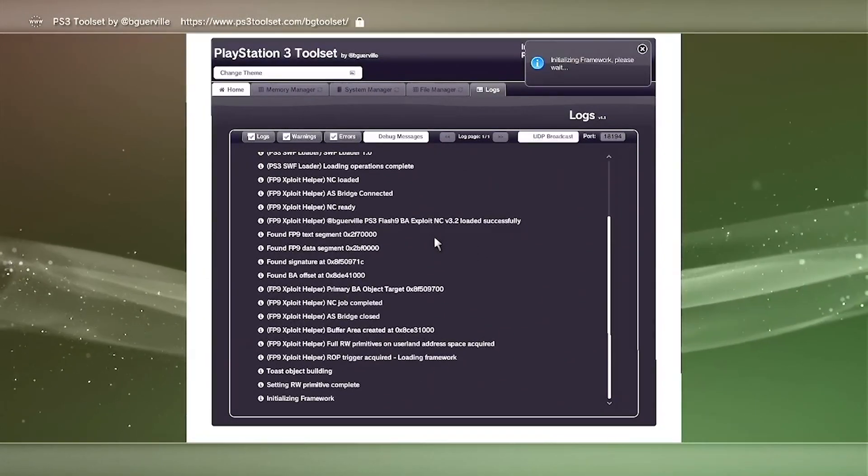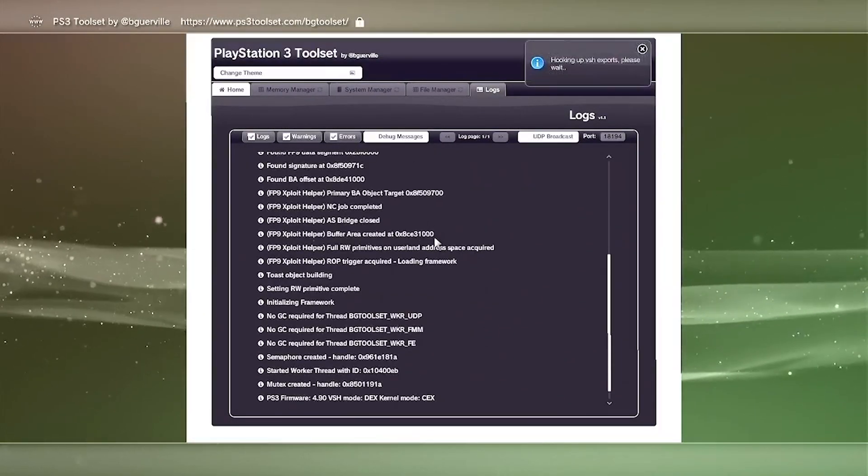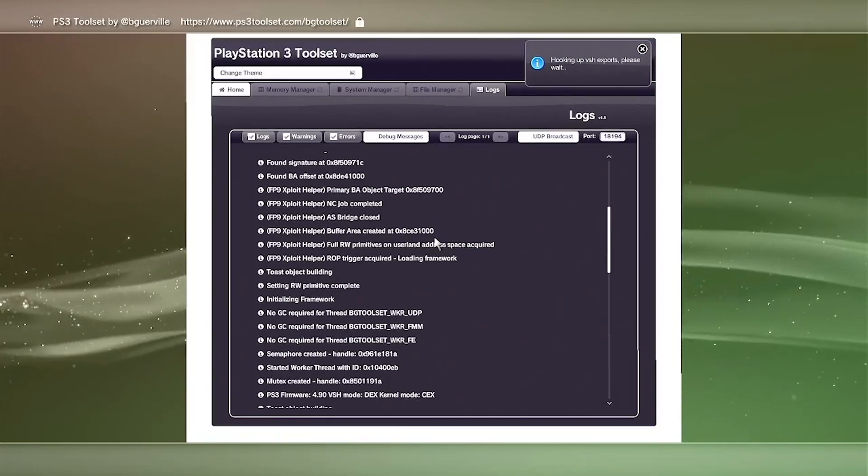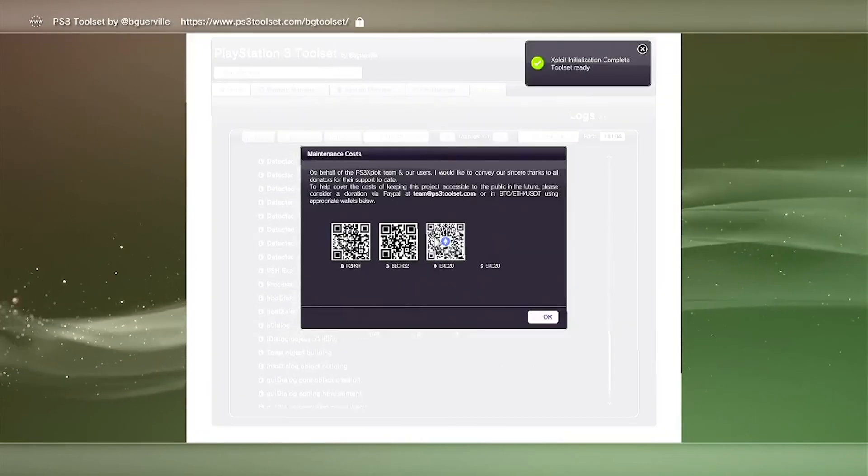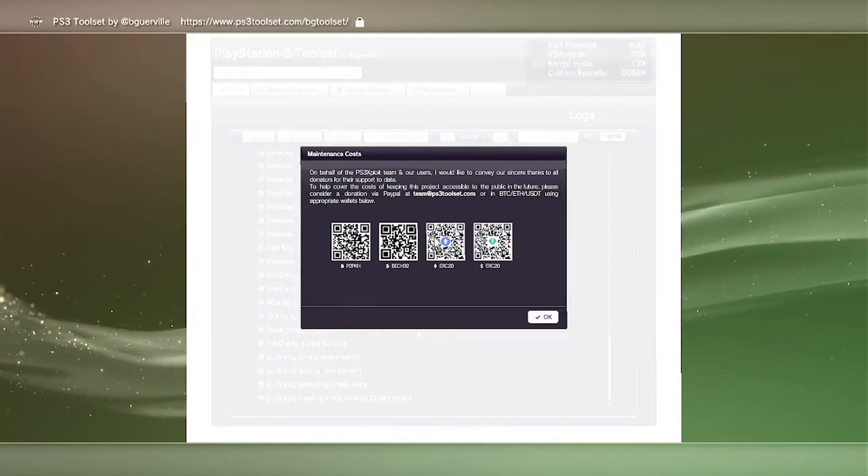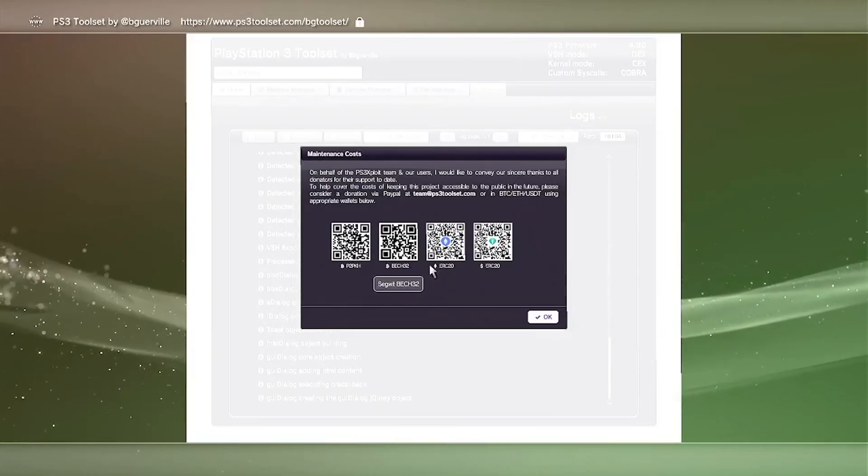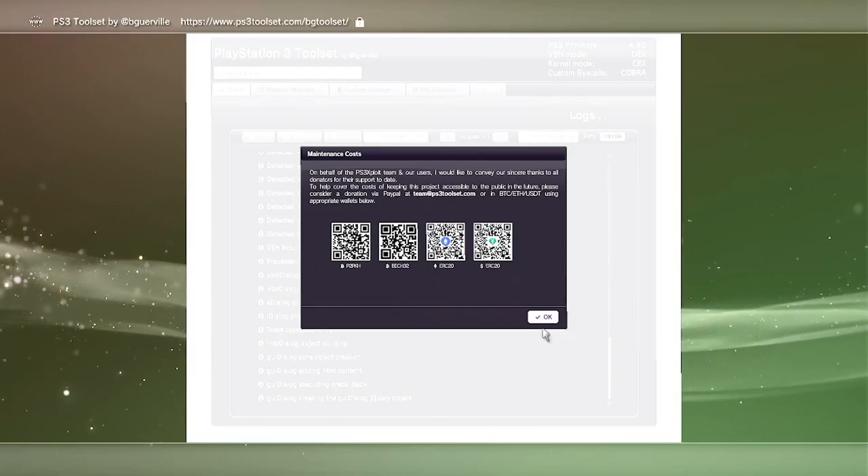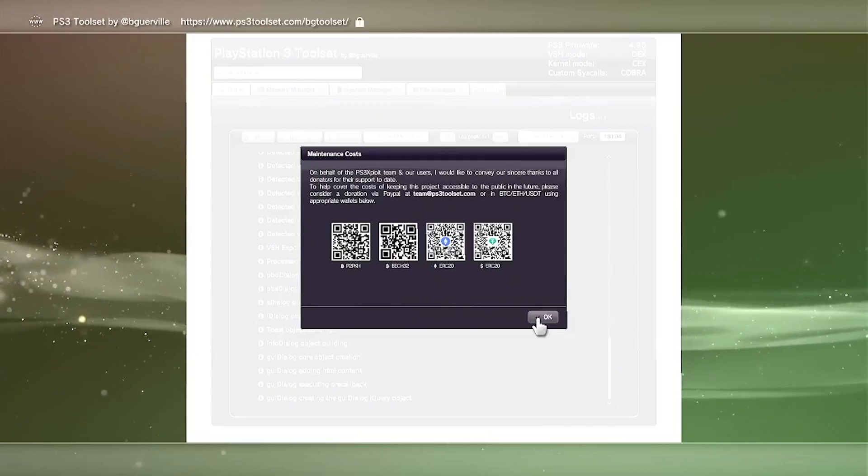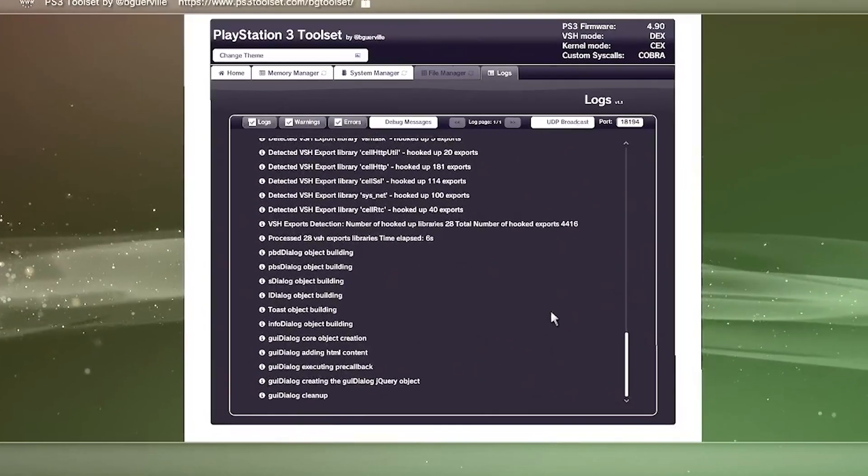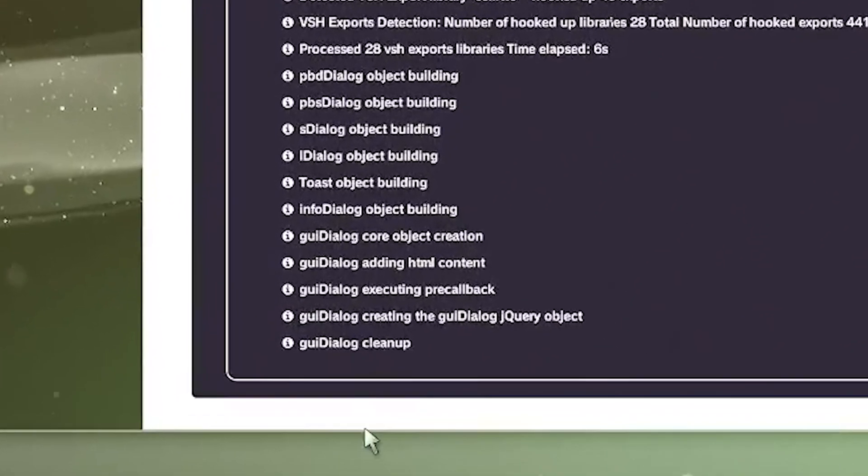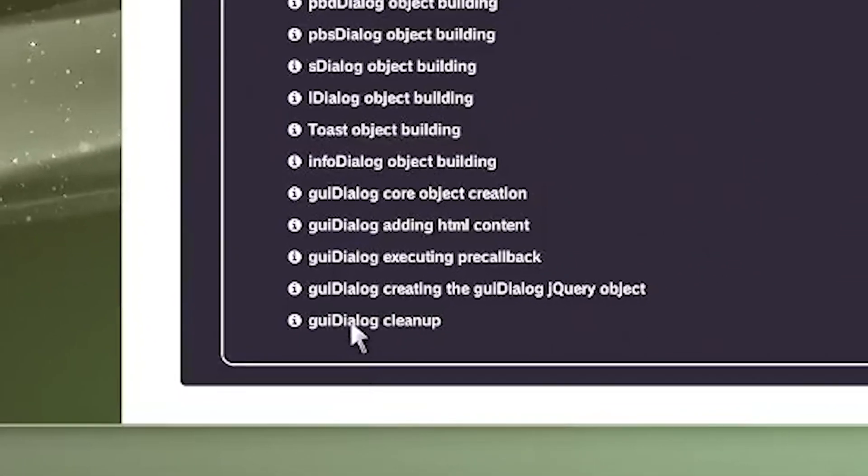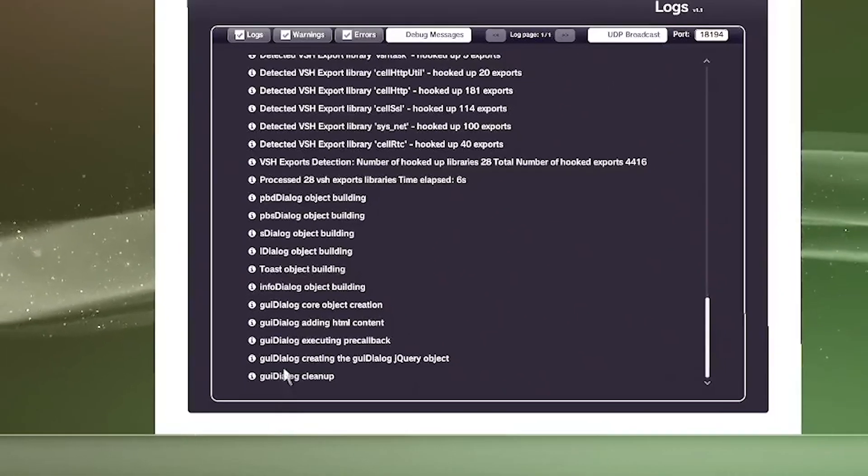After that, you're going to see another pop-up come up, and it's going to be to donate to the PS3 Exploit team. You can go ahead and donate. I went ahead and donated to them so they can keep the project alive. A little bit goes a long way. You don't have to donate if you guys don't want to. And then just go ahead and click OK. You'll see Clean Up at the bottom of the text. That's going to mean that it's done.